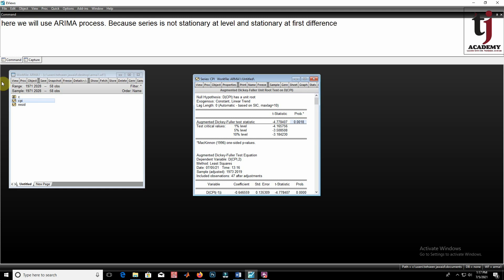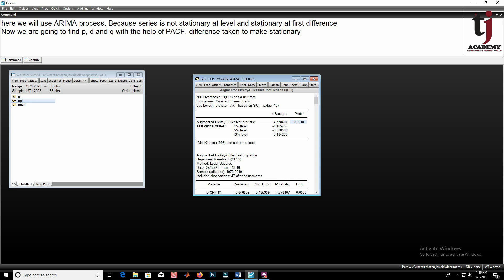So the ARIMA process will be used. Now we are going to find P, D, and Q. Since we have taken the first difference to make the variable stationary, D is equal to 1. For P and Q, we have to draw the correlogram of the differenced series.